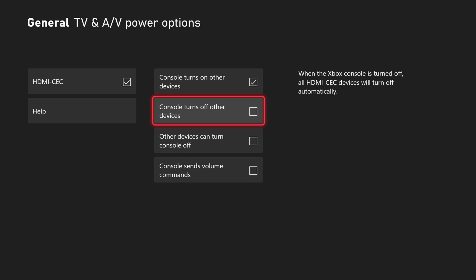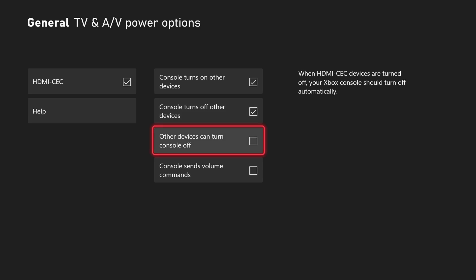Now go down to console turns off other devices and select that so your Xbox can turn off CEC enabled devices.